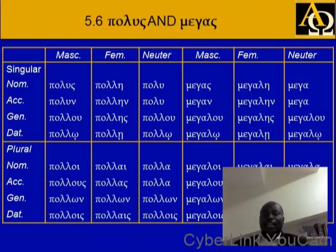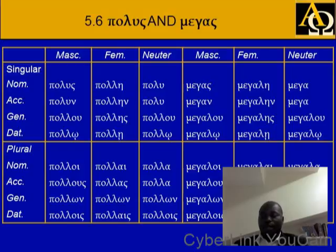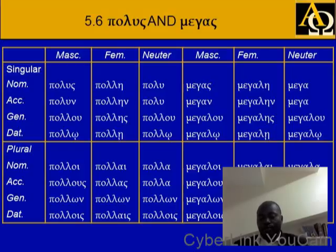Polus and megas — this is how they decline. Polus: polun, polu, polo, poloi, polous, polun, polois. Feminine: pole, polen, poles, pole, polai, polas, polun, polais. Neuter: polu, polu, polu, polo, pola, pola, polun, polois. Megas: megan, megalou, megalo, megaloi, megalous, megalon, megalois. Feminine: megale, megalen, megales, megale, megalai, megales, megalon, megalais.